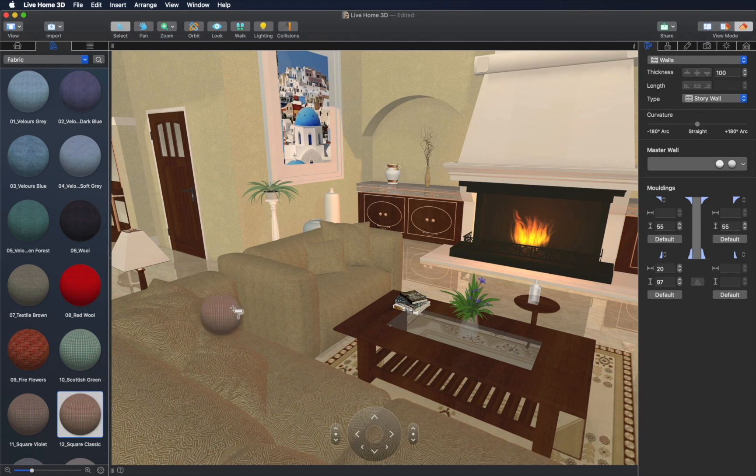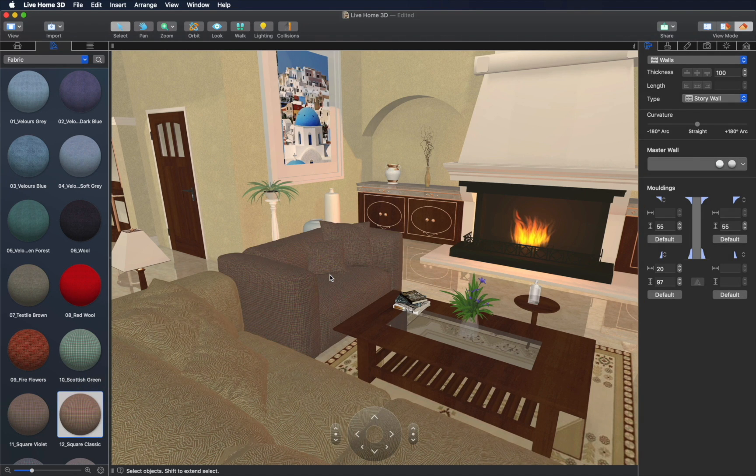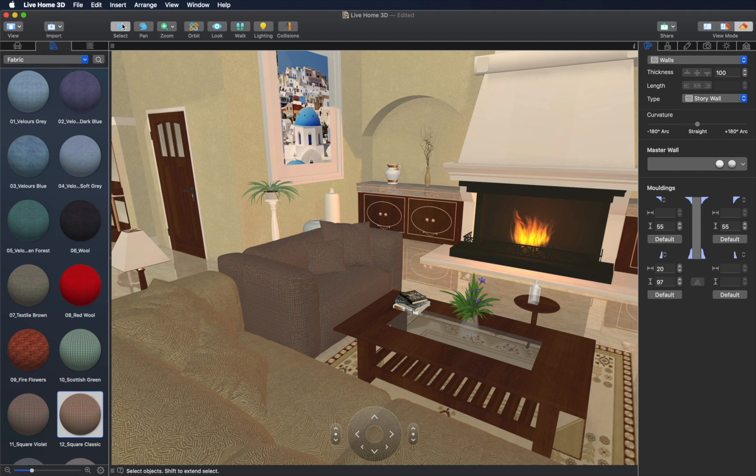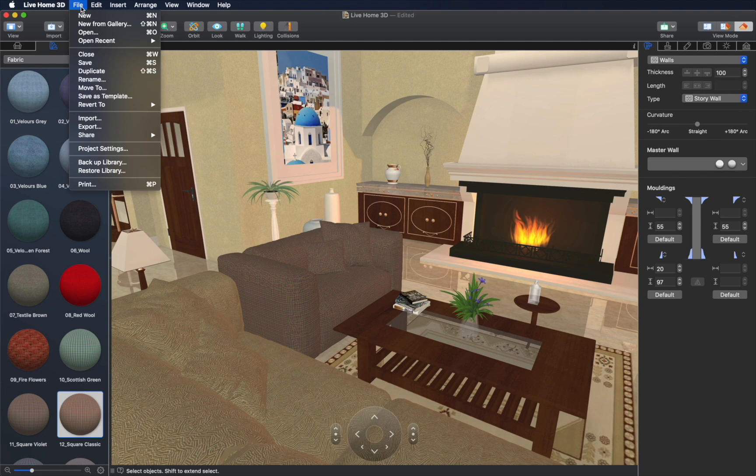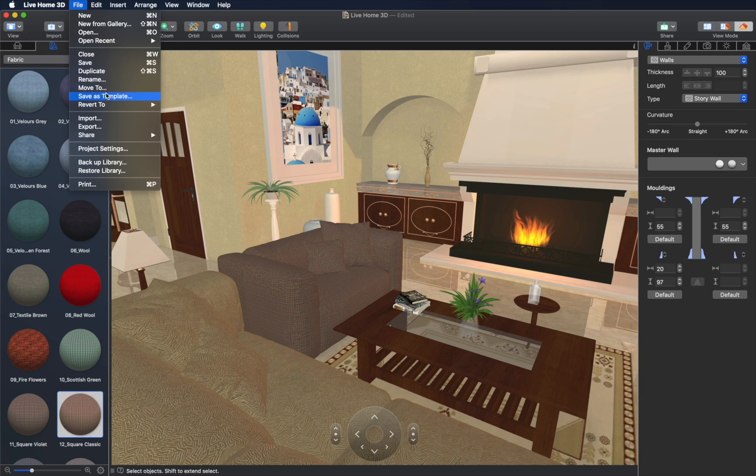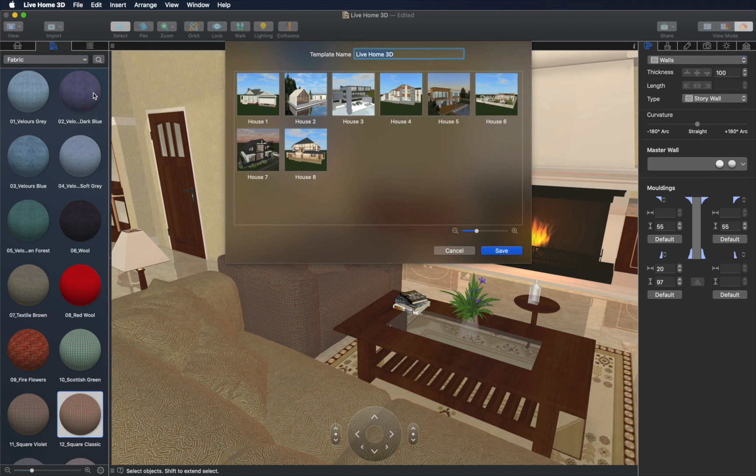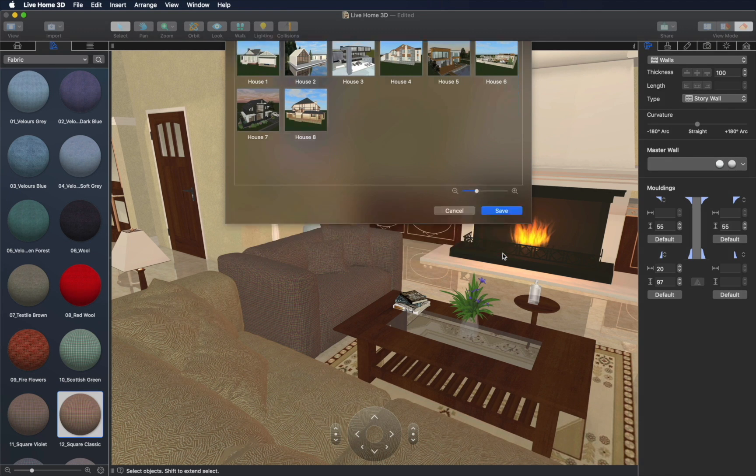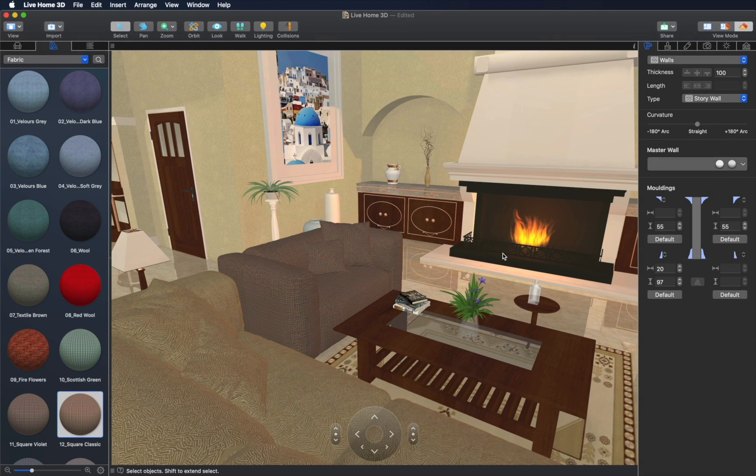The house project created this way can be saved as a template and will be editable at all times. In other words, you can access it whenever you want to make minor changes like rearranging furniture, picking a different wall color, or even significantly reworking it by adding or moving walls, roofs, or other building elements.